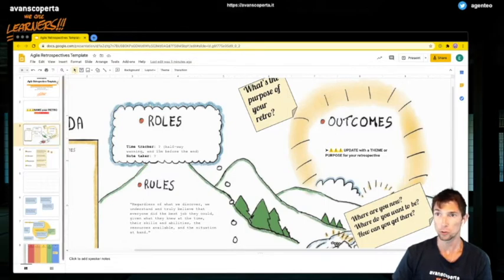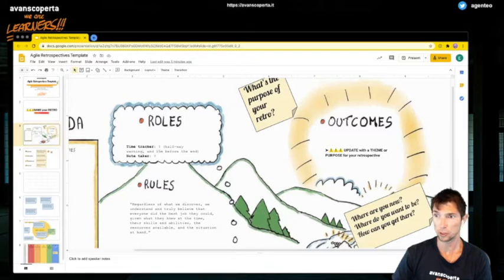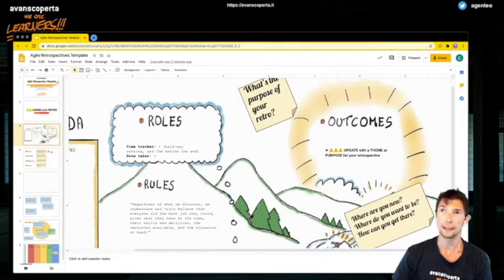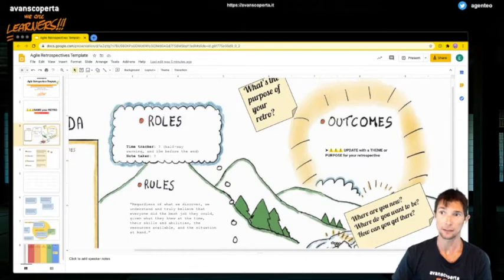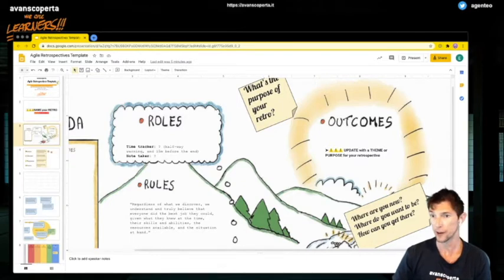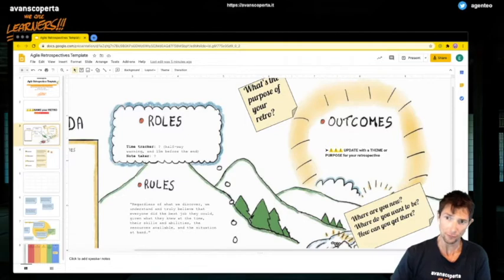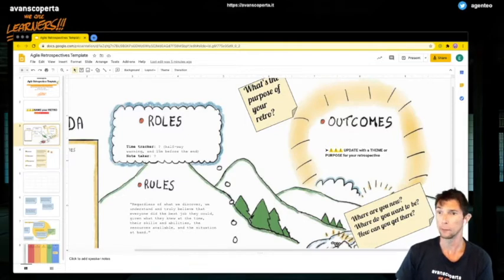Now, when you facilitate this, you will share the link. You will allow any people with the link to edit this. That's how you're going to allow them to interact with this slide and to make it an interactive activity.